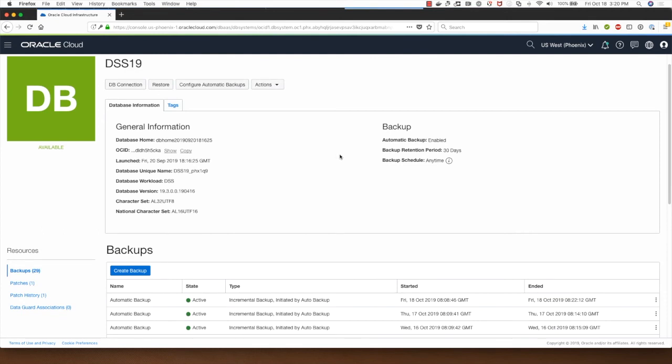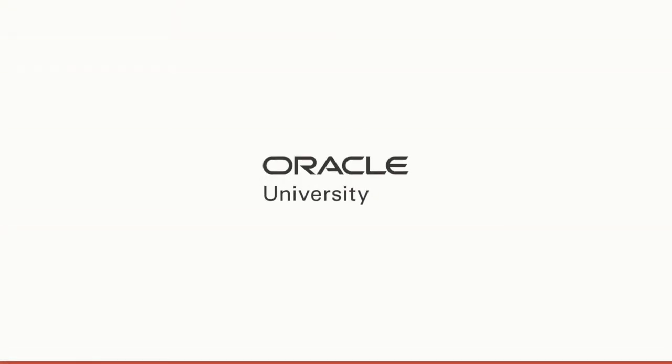This concludes the demo of showing you the database backup restore functionality in a VM DB system on Oracle Cloud Infrastructure. Thanks for watching this demo.